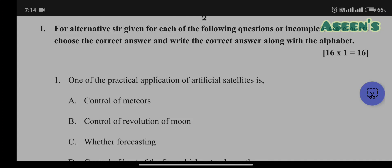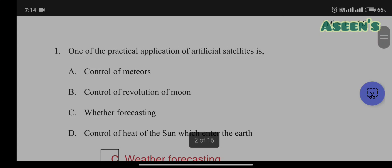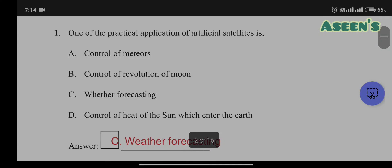The very first question: one of the practical applications of an artificial satellite is — options include control of meteors, control of revolution of the moon, weather forecasting, and control of heat of the Sun which enters the earth. Among the four, the correct answer is weather forecasting. Note: the spelling is wrong in the paper.